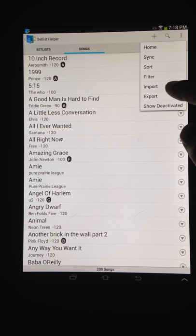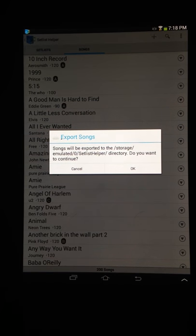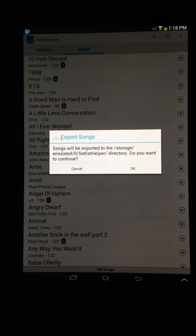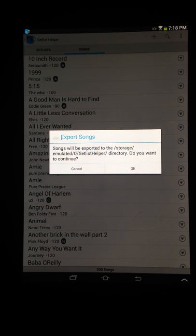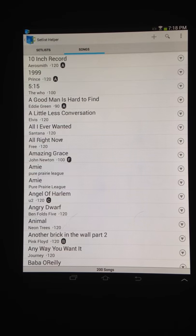If you wanted to do another type of backup, you can do the export and import. When you click export, it'll tell you which directory. This is typically if you plug your tablet into your computer — you'll see a setlisthelper folder on the root drive of your tablet. This is where all the songs as .txt files will be put. You can put them on there and back them up that way. Import does the opposite — you put your text files in there and import your songs back in.